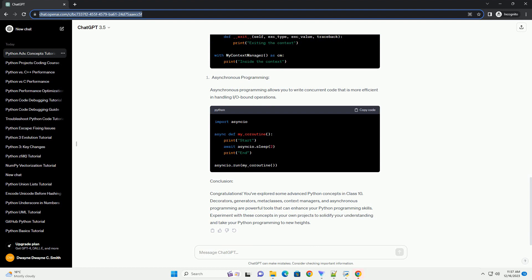Generators provide a convenient way to create iterators in Python. They allow you to iterate over a potentially large sequence of data without loading the entire sequence into memory.